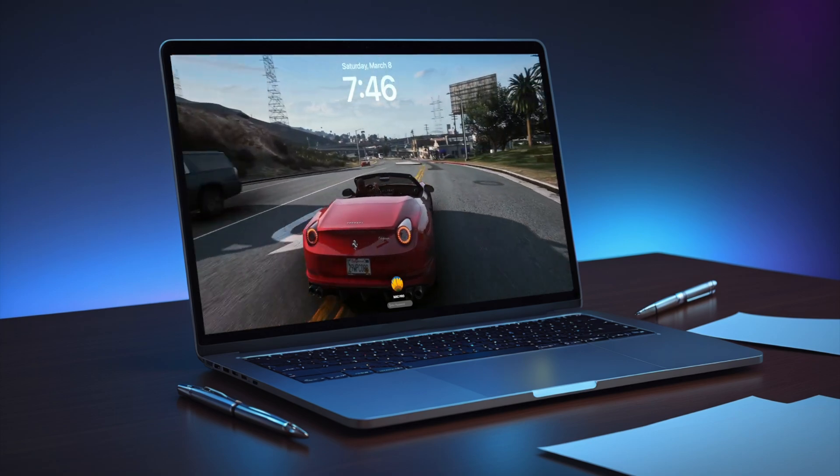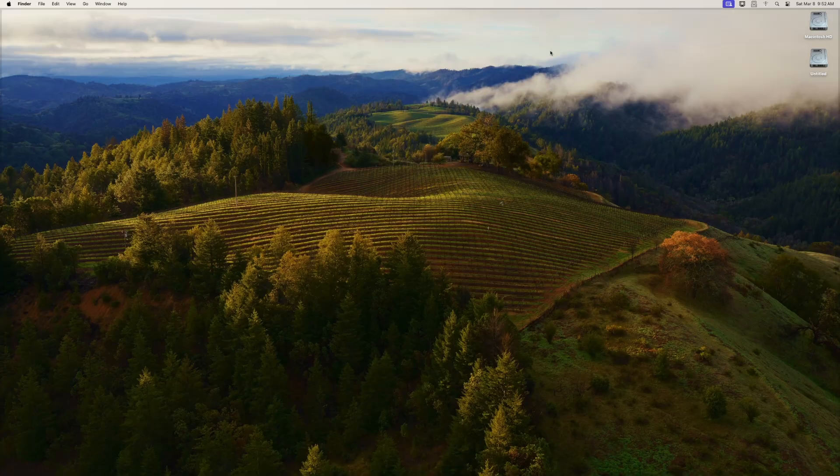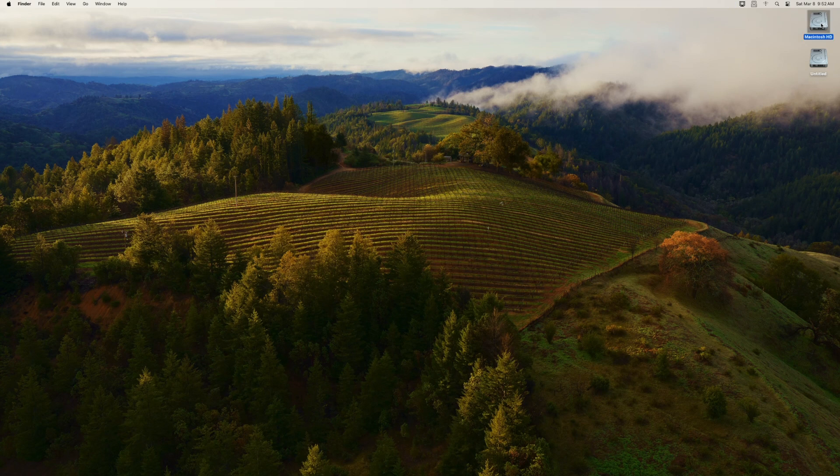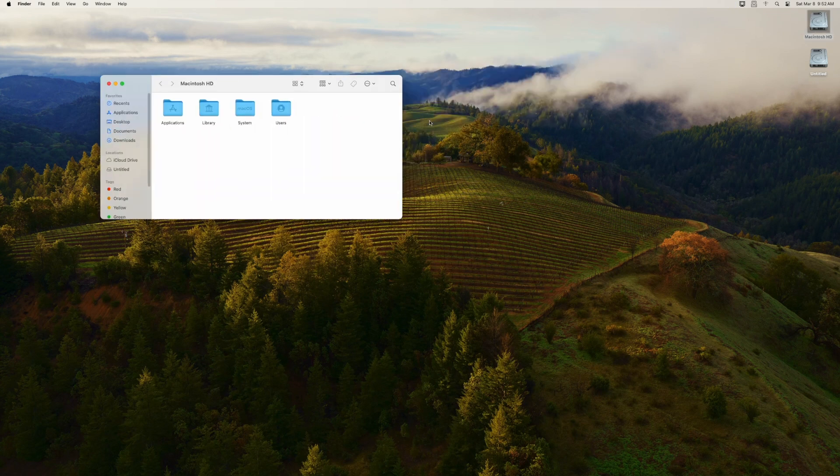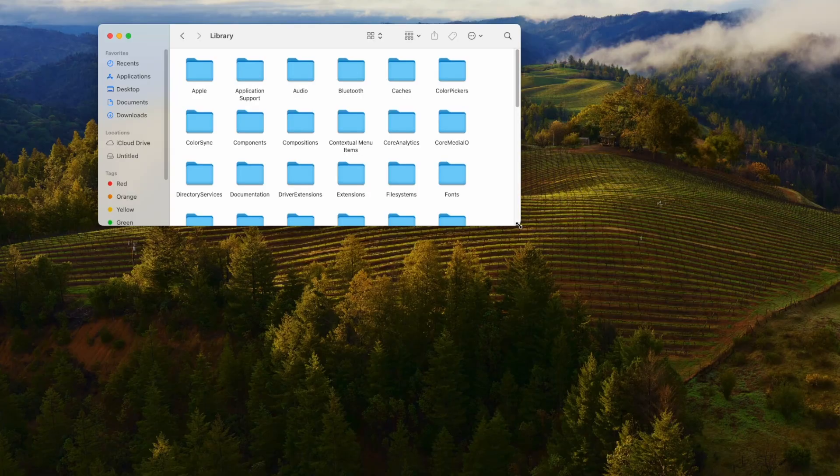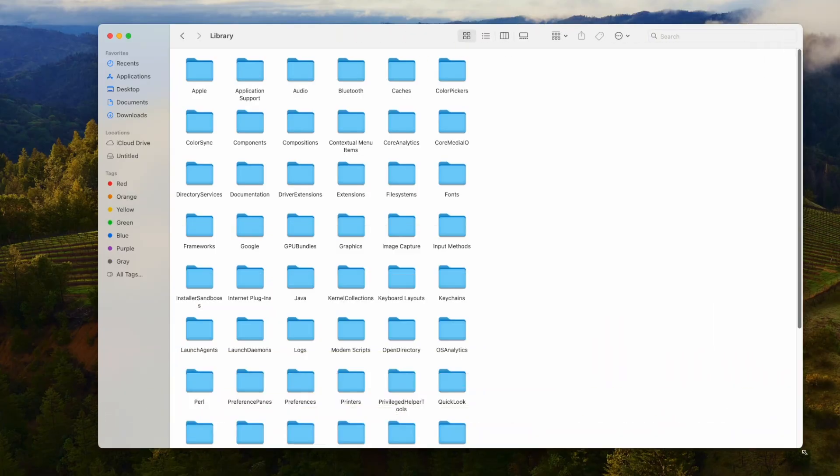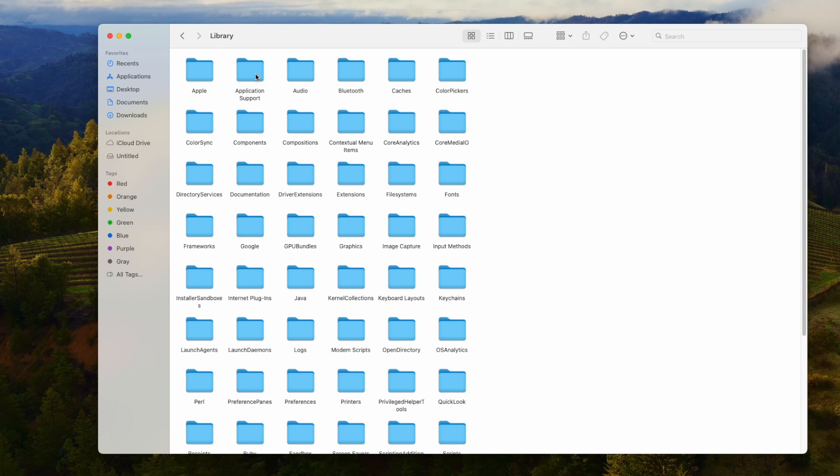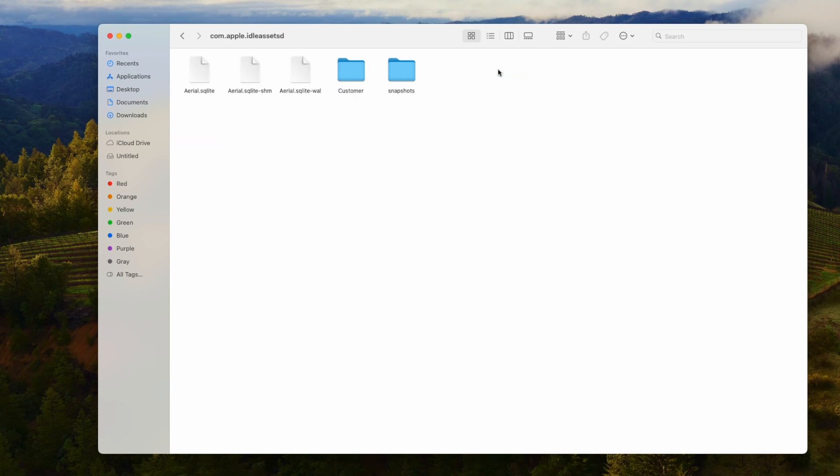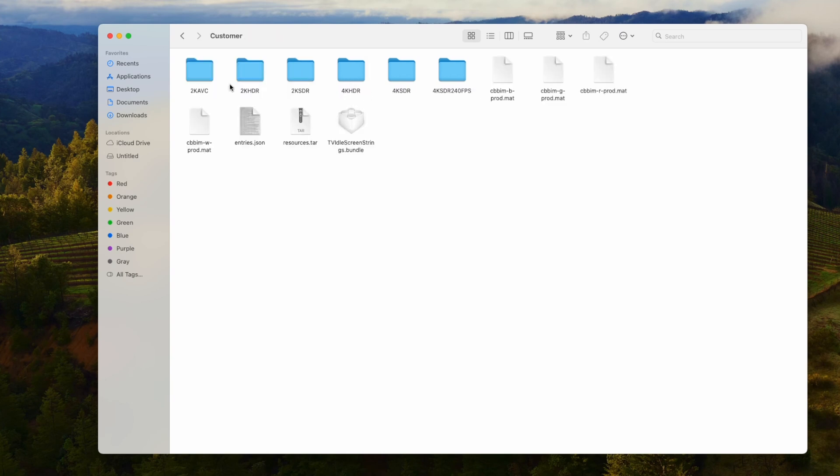We need to click on Go. Now we get this list, and we go to the computer. We go to our Macintosh HD, or whatever your drive is called. Double-tap that to the Library file in here. We go to Application Support. Next, we go to com.apple.idsetsd. So that's this file. We go to a customer this one. And we get all these different 2K, 4K folders.